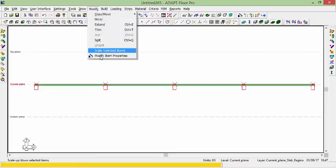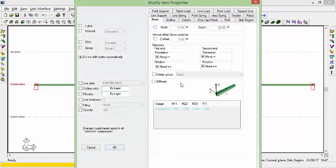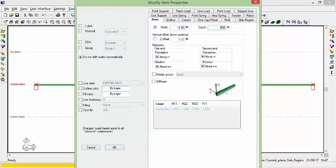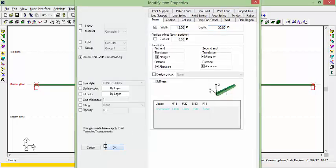Go to Modify, Item Properties and for the beams we're going to call them 12 by 30 inches deep. Say OK.